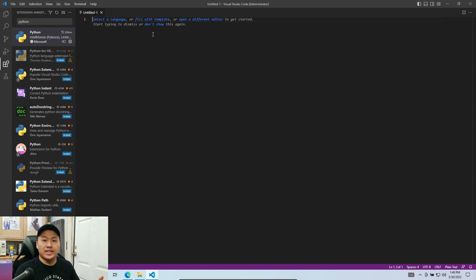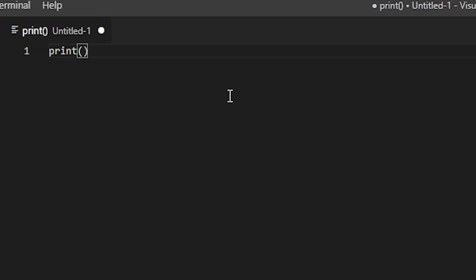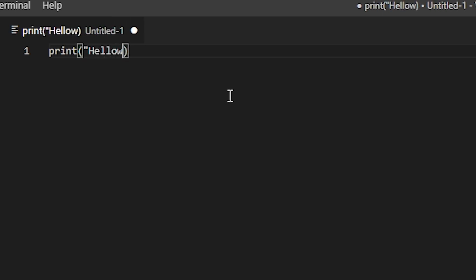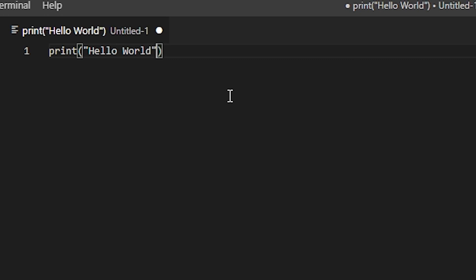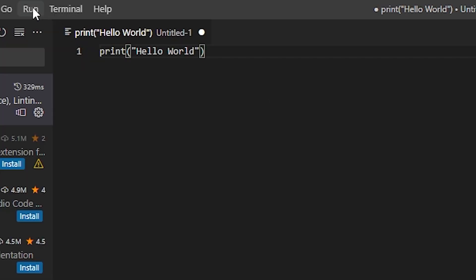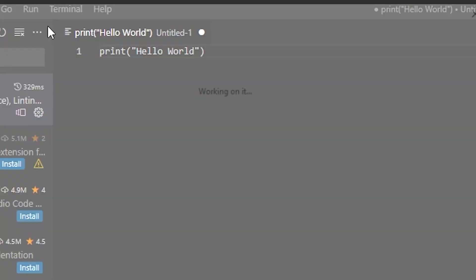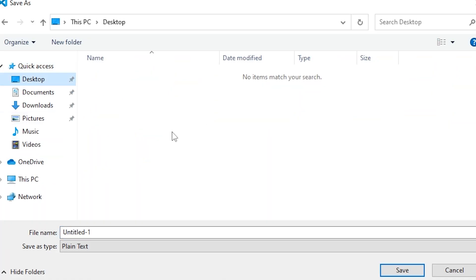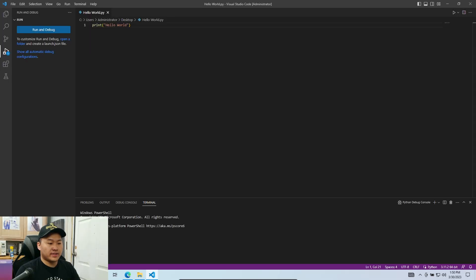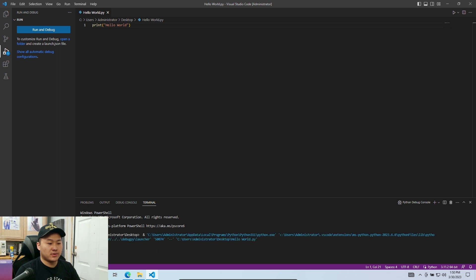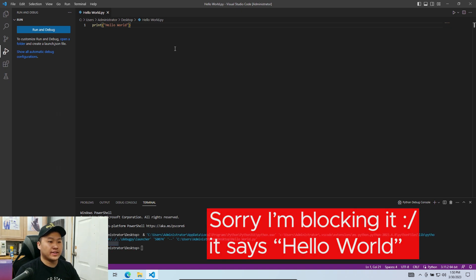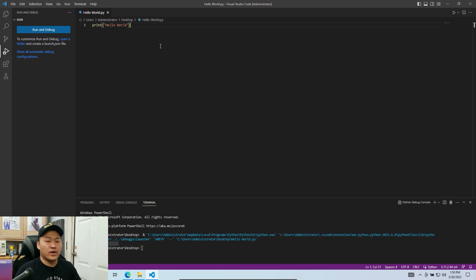Just to check that it works, we're gonna do a simple Hello World. Type print with parentheses, then a quote, Hello World, and then end quote. Go up to Run and click Start Debugging. Save this to somewhere — let's save it on the Desktop. We'll call it HelloWorld.py. It's gonna ask us to run it, and down here we're gonna see it say Hello World. Yes, Python is officially running on our IDE.